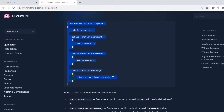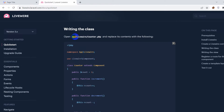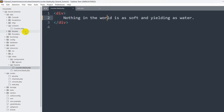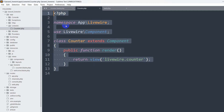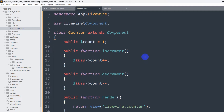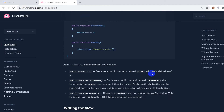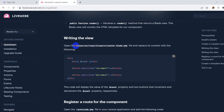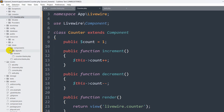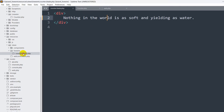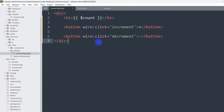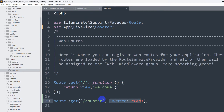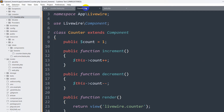Now let me copy the code from the docs for app/livewire/counter.php and paste it into the counter.php file in our project. Let's go back to app/livewire/counter.php, remove everything, paste the code, and save it. Next, let's go down in the docs and copy the code for counter.blade.php, then paste it into views/livewire/counter.blade.php.